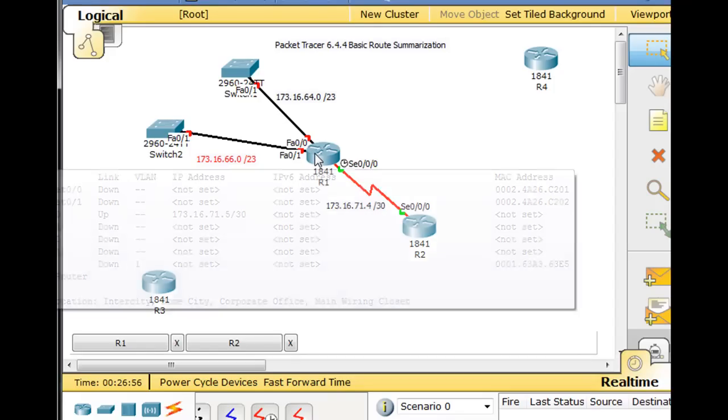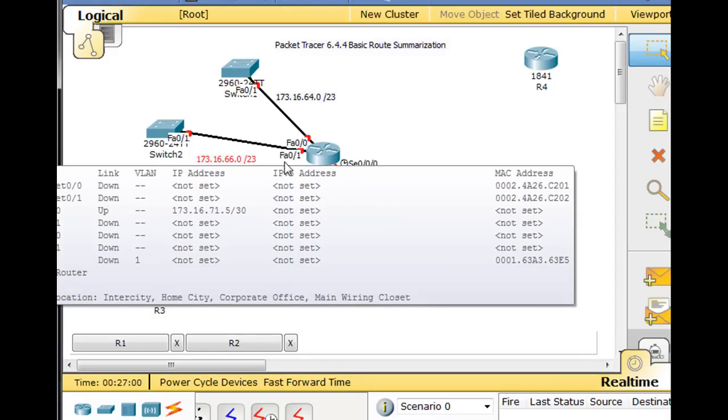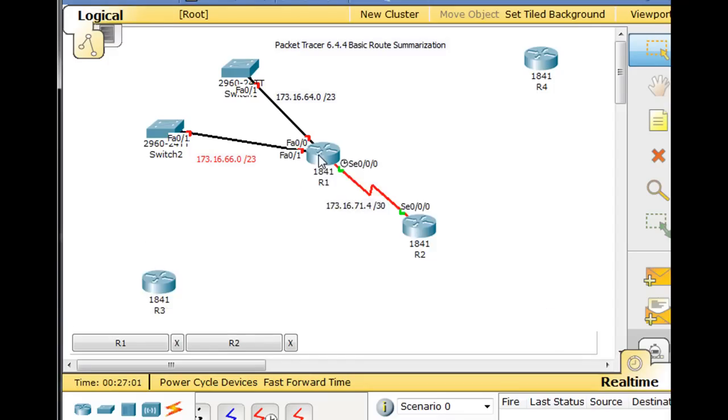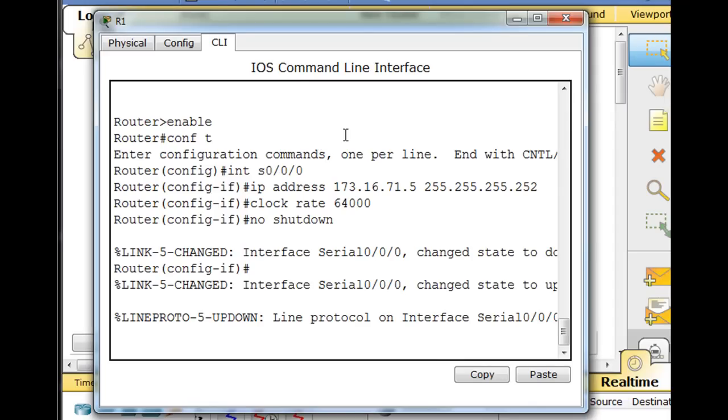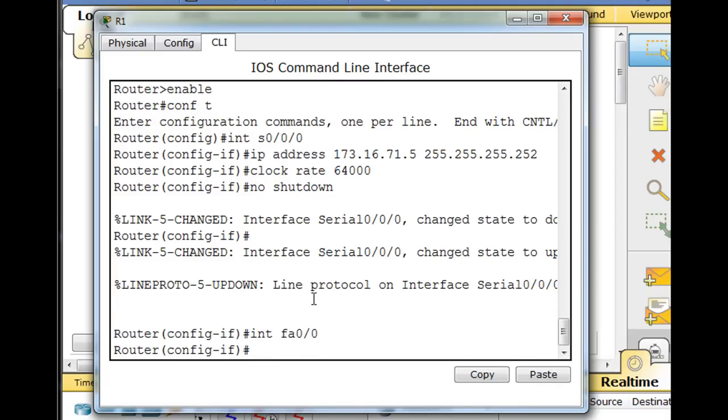First usable address on the routers, so we'll do FastEthernet 0/0 and then FastEthernet 0/1. So we click here, hit enter, say interface FA0/0, IP address, we put it in.